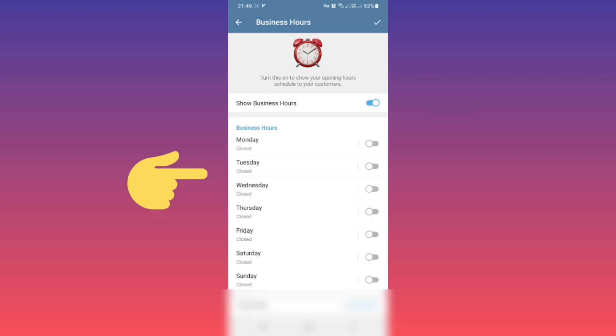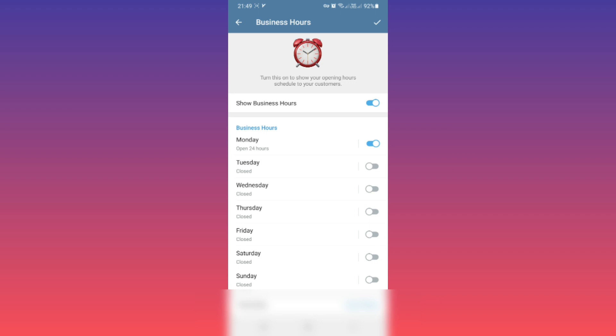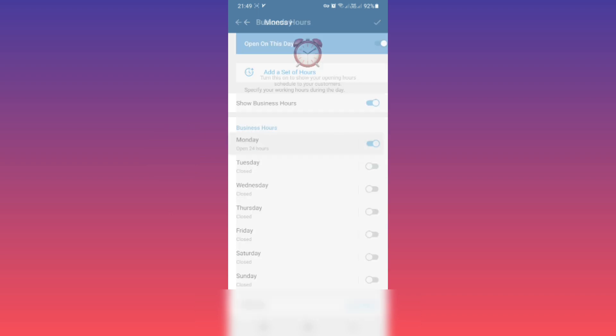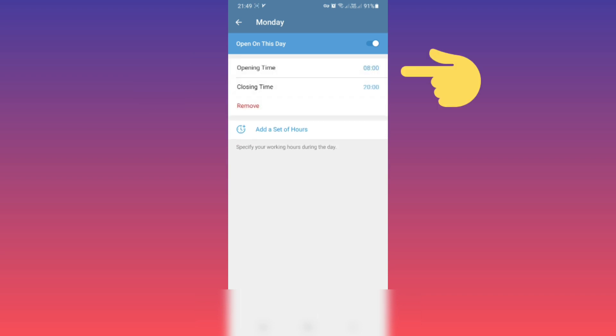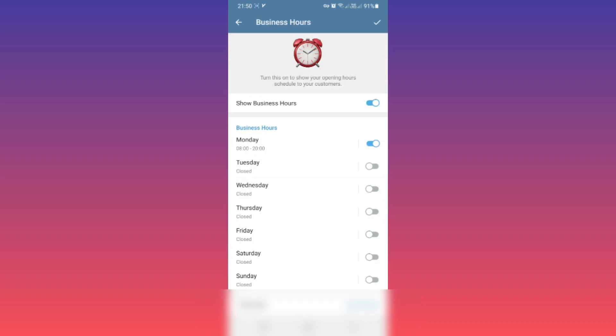You see Open 24 Hours. If you want to change it, tap on Monday. As you see, you can add a set of hours. Tap on it. You can set opening time or closing time, and based on your needs you can change this number. For example, you can remove it or turn it off for this day. Back again. For other days you can do these settings.